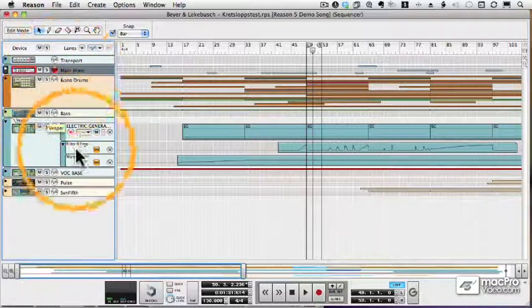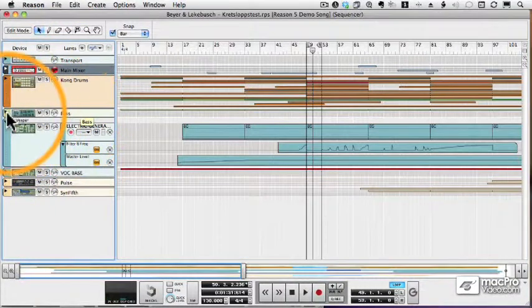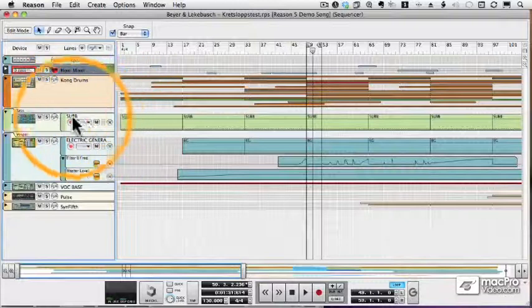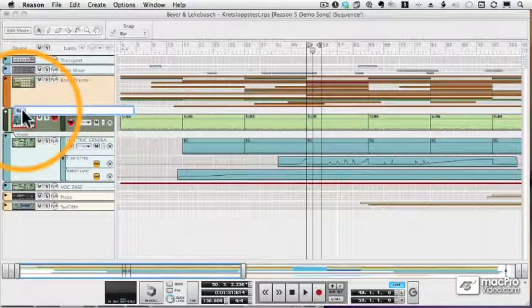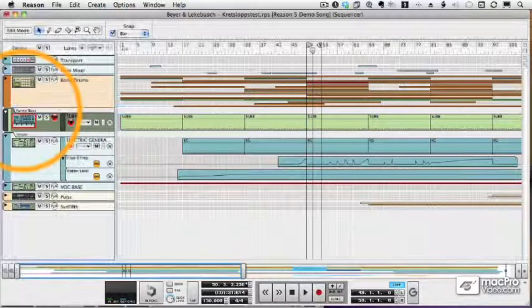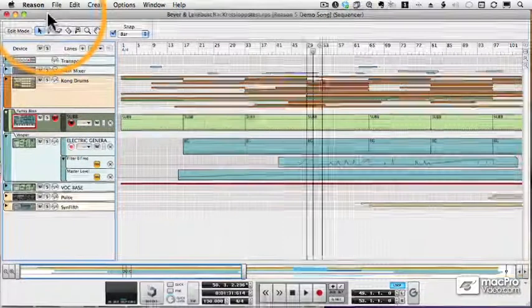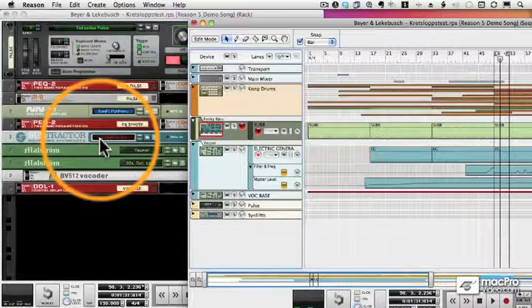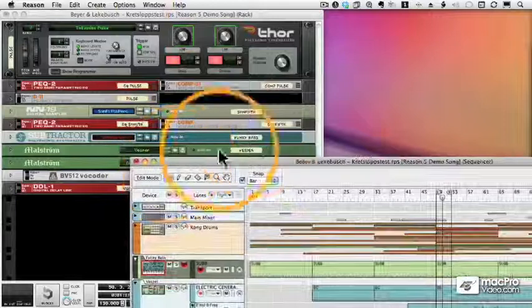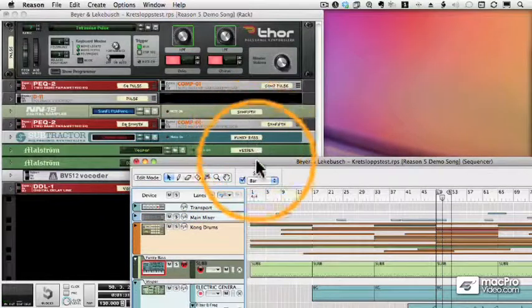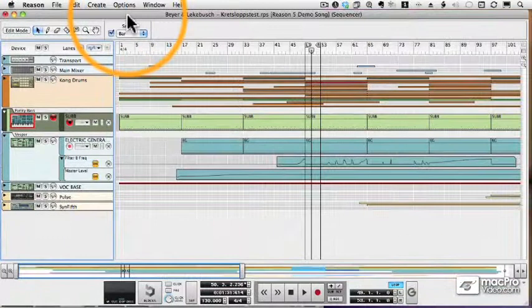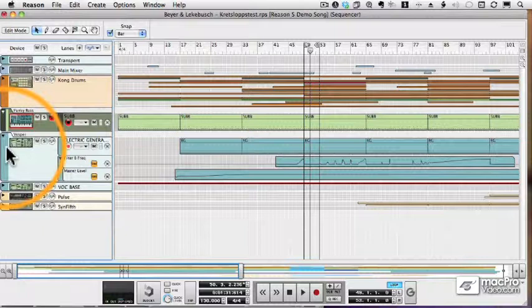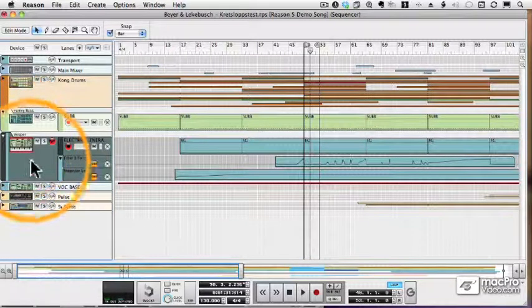I can rename any track and it will rename the associated device. Let's take this bass track and I'll rename it Funky Bass. If we go back to our instrument rack, you'll see my subtractor. The masking tape says Funky Bass. And as you would expect, the mixer masking tape also says Funky Bass. Everything's kept in sync and updated automatically.